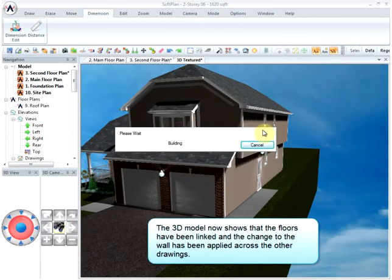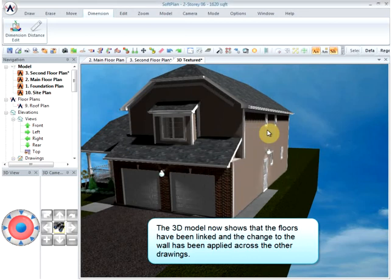The 3D model now shows that the floors have been linked and the change to the wall has been applied across the other drawings.